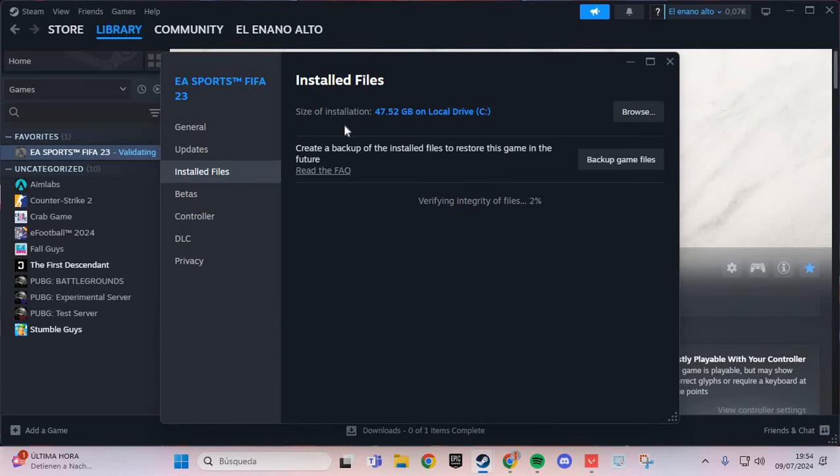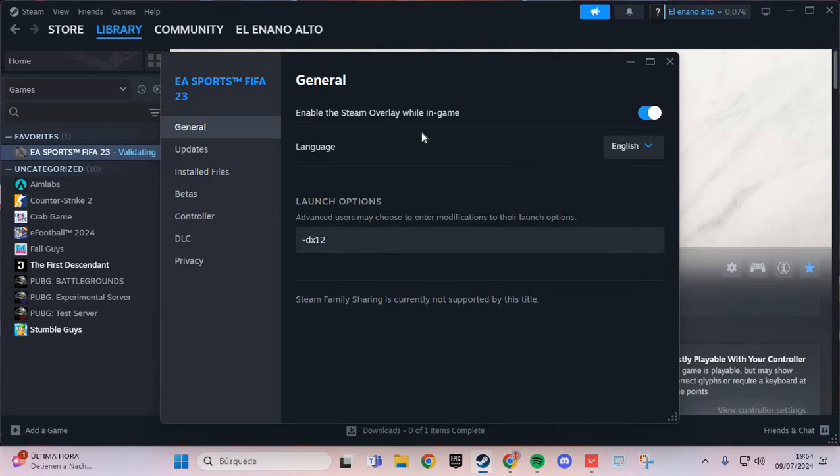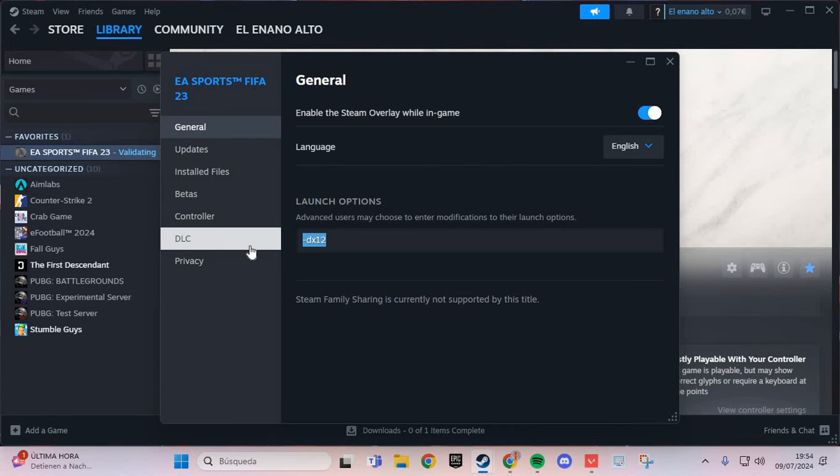The second step: go to general and in the launch options, put -dx11.